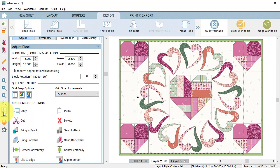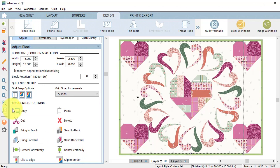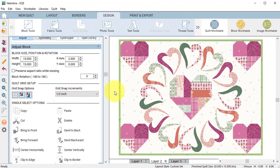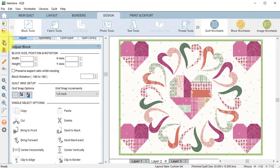Then I will hide show quilt patch lines so you can see my finished quilt and select add to sketchbook.